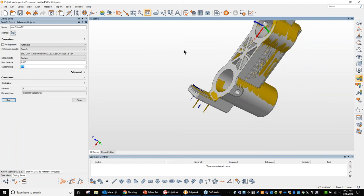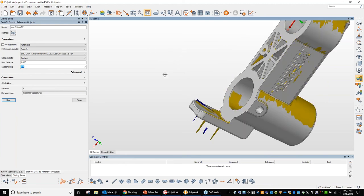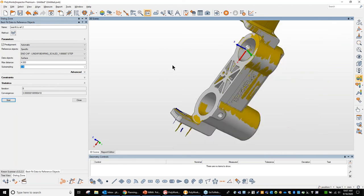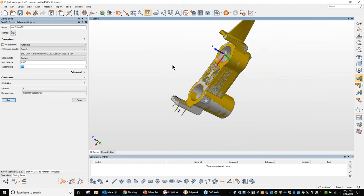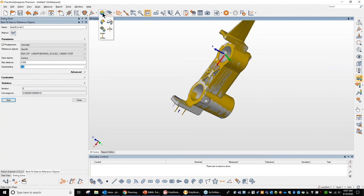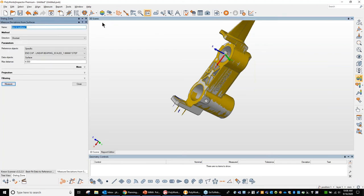So once this is completed, we can then analyze what we've collected to that nominal CAD file. And we can do that by one of the icons kind of looks like a color map. And that's exactly what it is, a data color map. And in here I can select here. I want to look at the data that I've collected to the reference object, which is your CAD file. So from here, again, the applet shows up on the left hand side and I can give it some max distances to search for.